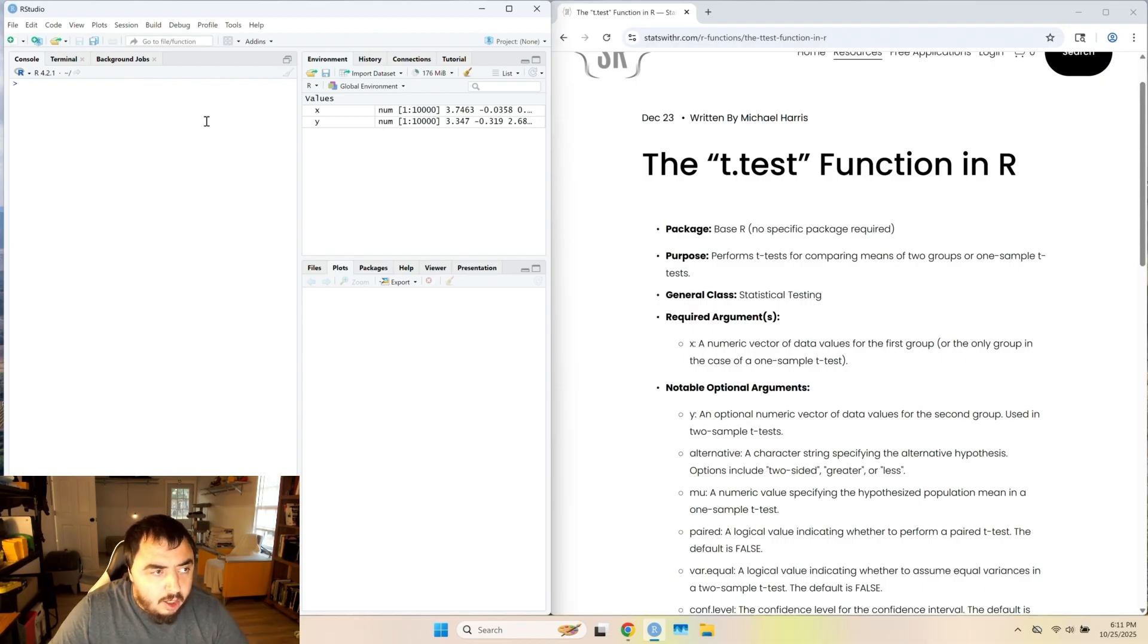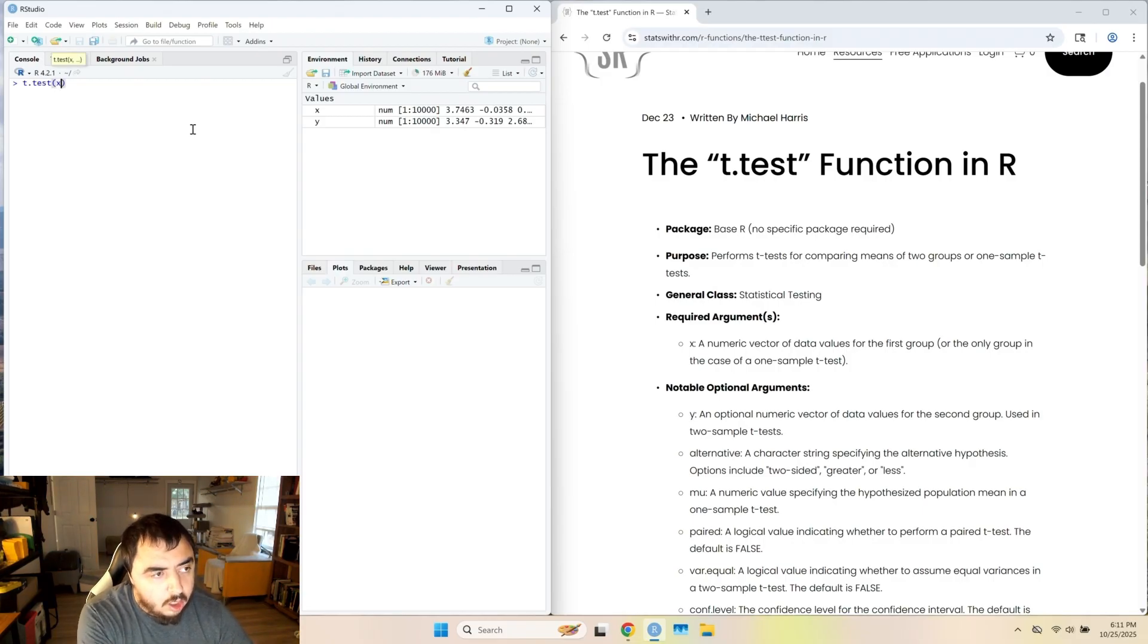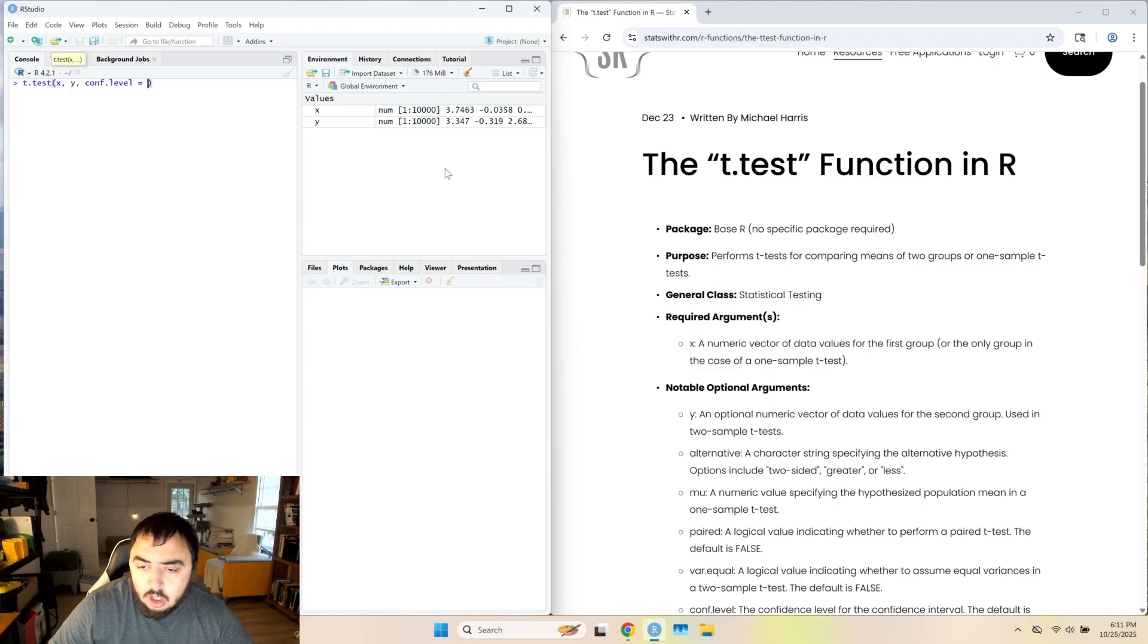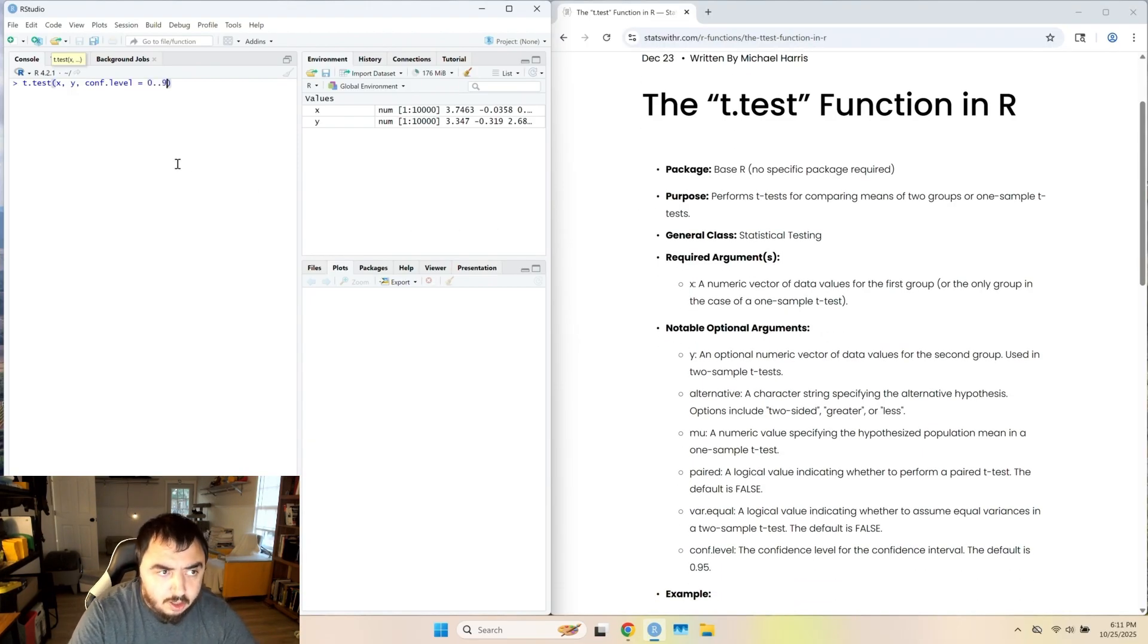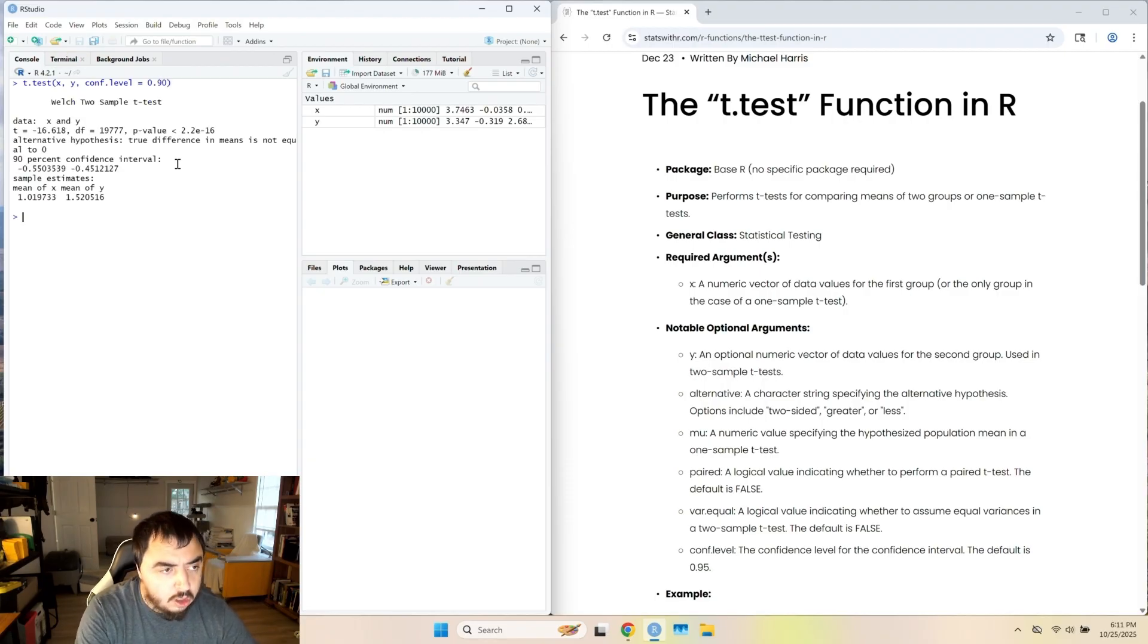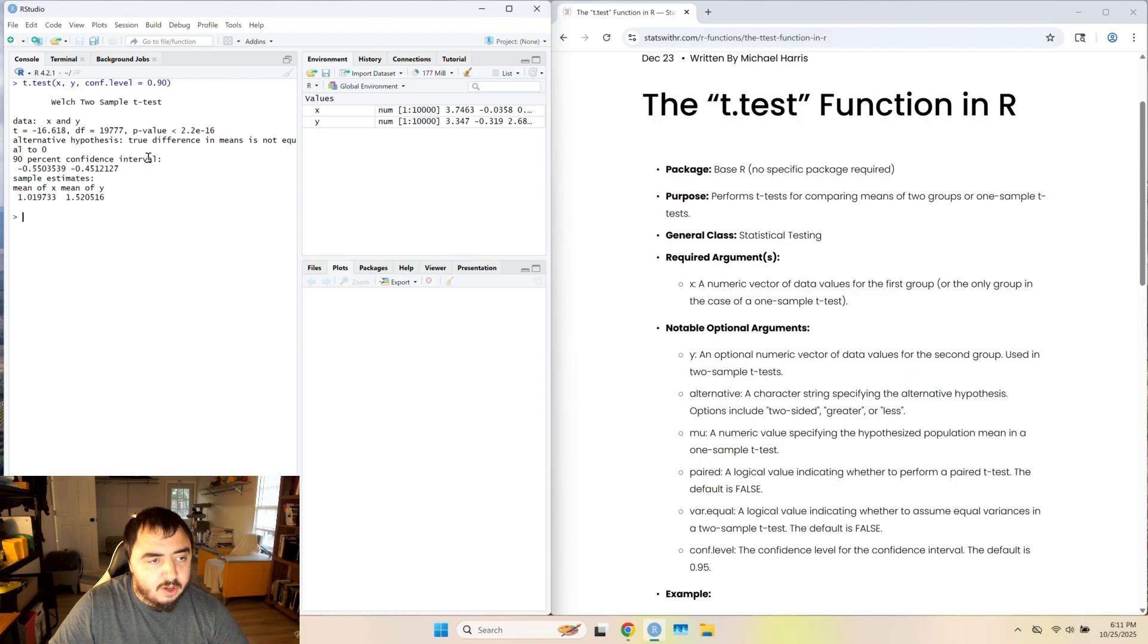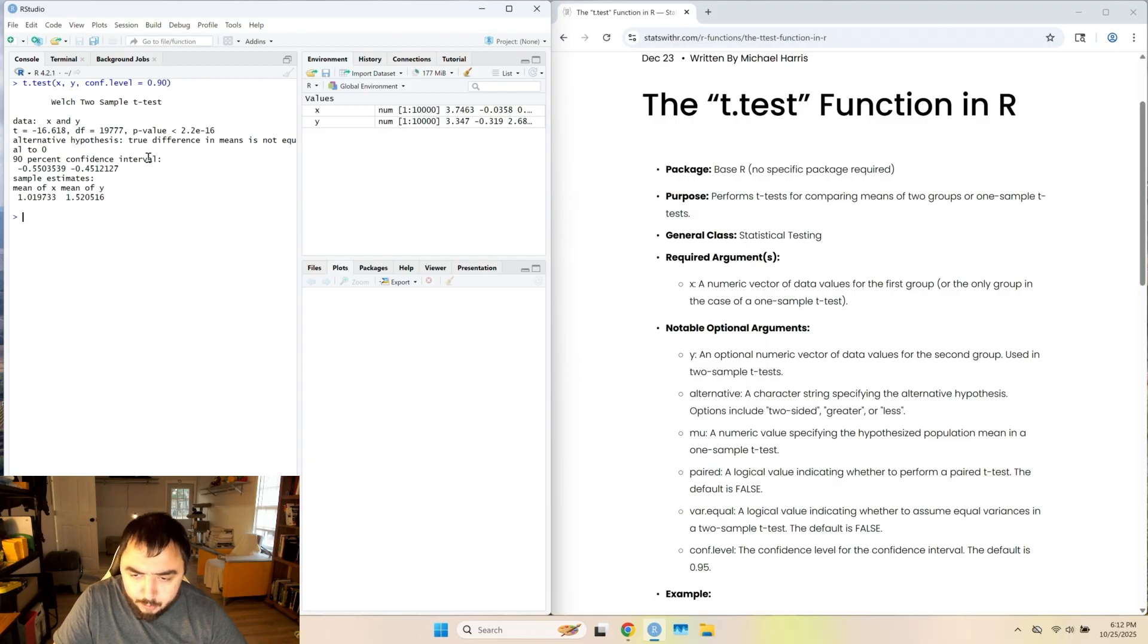I know I said I don't know why you would, but I'm going to go ahead and t.test x, y, and then I'm going to change the confidence level. The default is 0.95. Let's say you want a 90% confidence interval, and there you go, you got a 90% confidence interval. I wouldn't do that. I always stick with 95%.